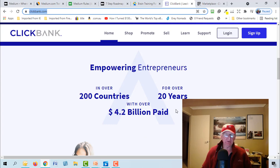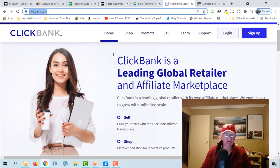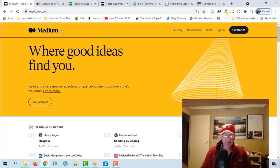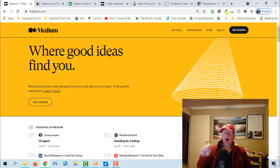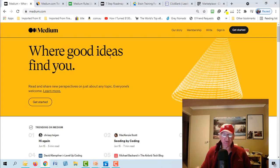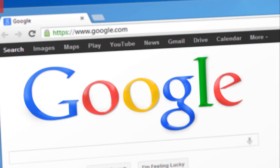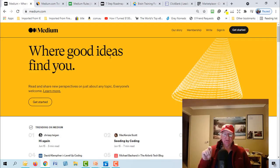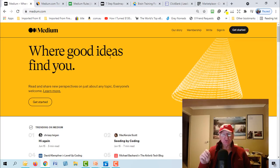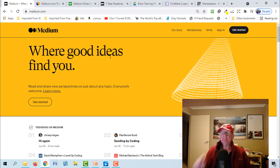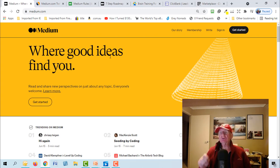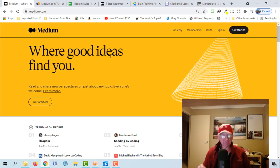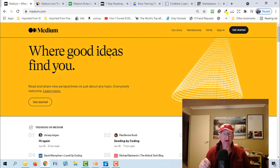Clickbank is one of the largest affiliate marketplaces on the internet. It's over 20 years old in 200 countries and paid out over four billion dollars. So back to Medium. Now Medium often when you do a search on the front page of Google you'll find a listing with Medium.